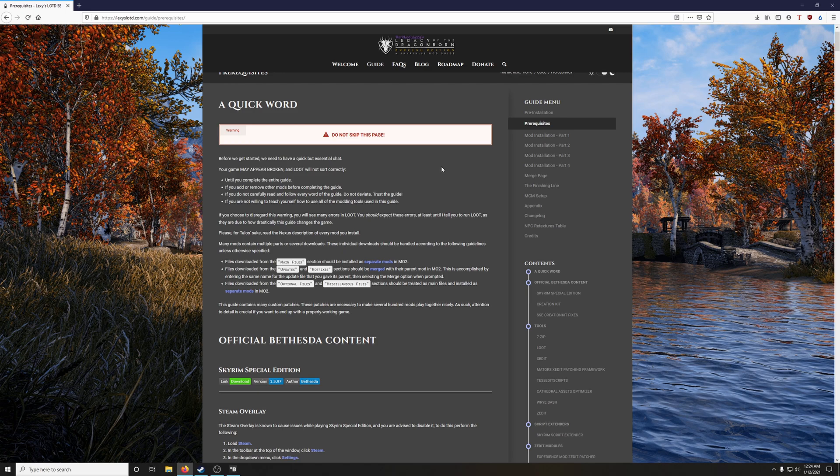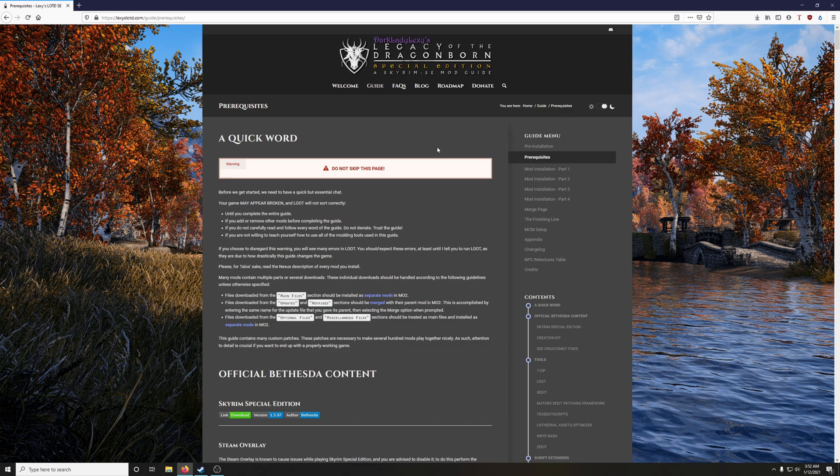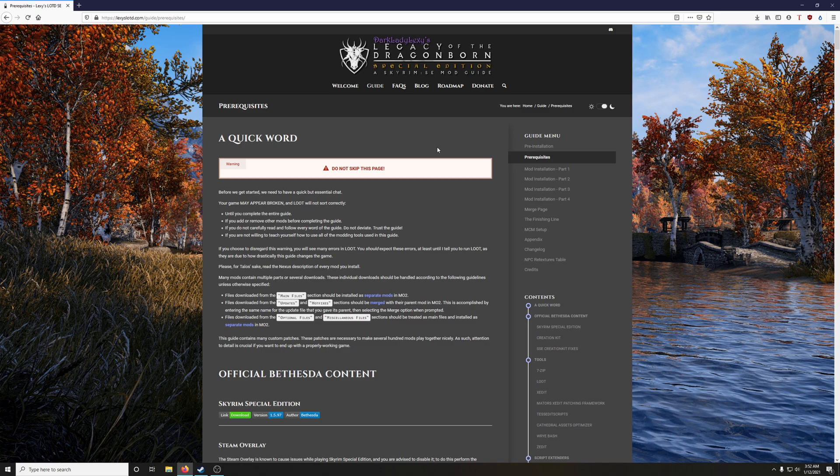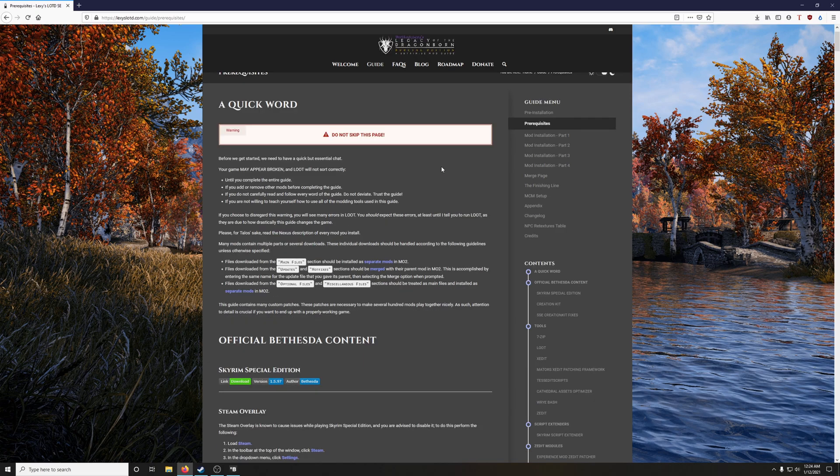If you are not willing to teach yourself how to use all of the modding tools used in the guide. What this basically boils down to is that Skyrim will not behave the way that we want it to until we complete this guide. If you try to do a test run too early, you'll find that Skyrim will be broken, if not just completely unstable.